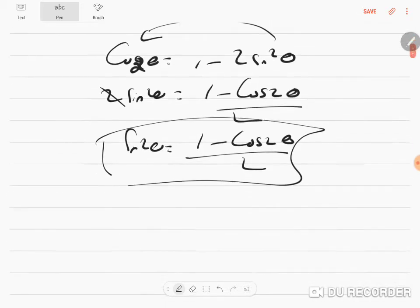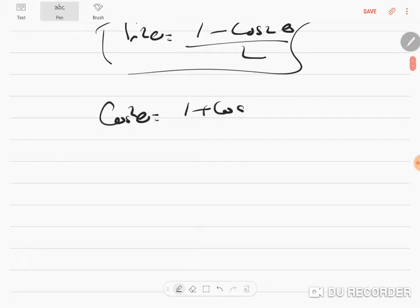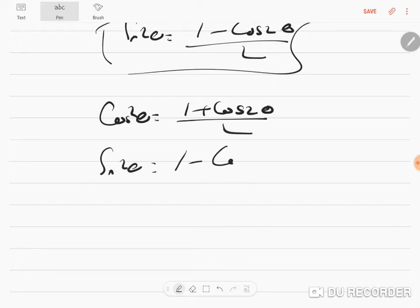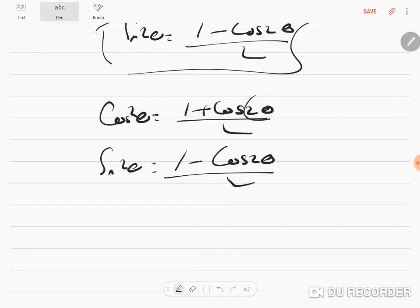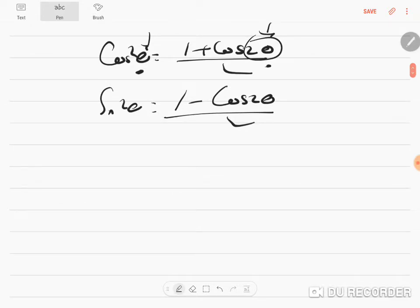It is very very important: wherever you see cos²θ you will write (1 + cos 2θ) / 2, and wherever you see sin²θ you will write (1 - cos 2θ) / 2. You double the angle — θ becomes 2θ, 30° becomes 60°, and so on.